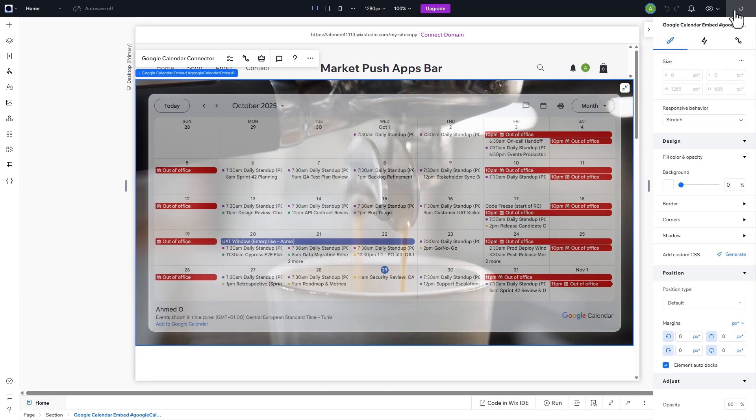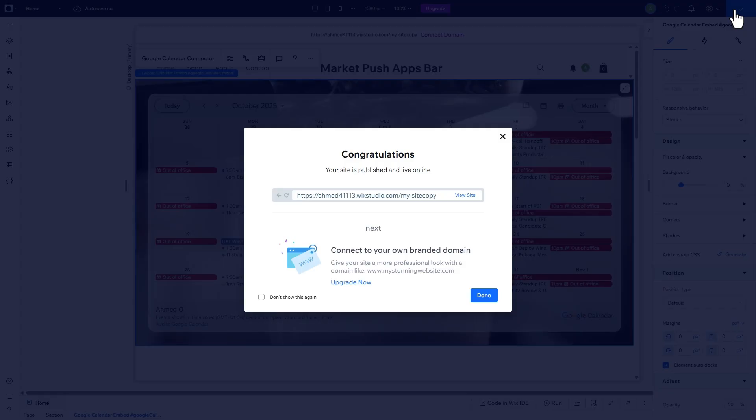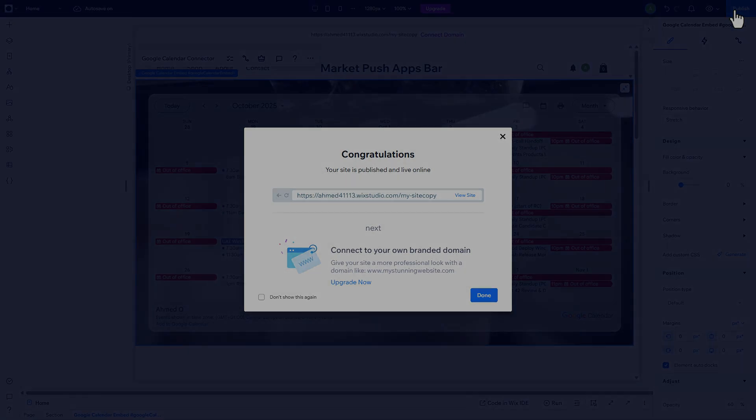If you found this video helpful, please like, subscribe, or leave a comment. It helps immensely. And feel free to reach out if you need further assistance. Thank you for watching.